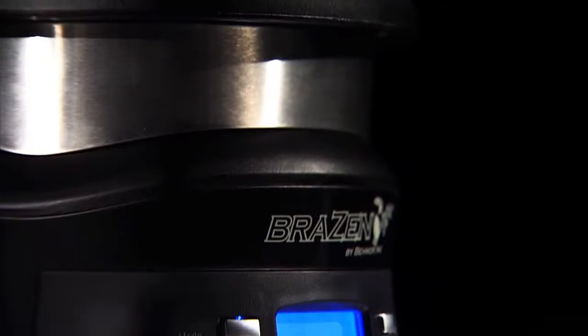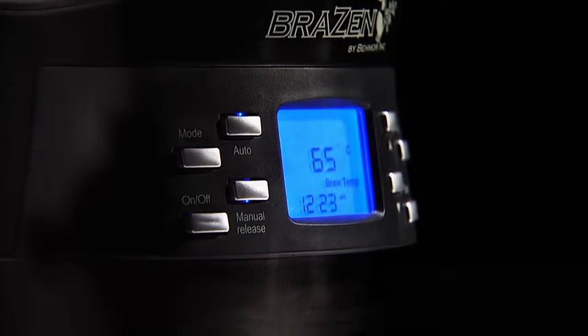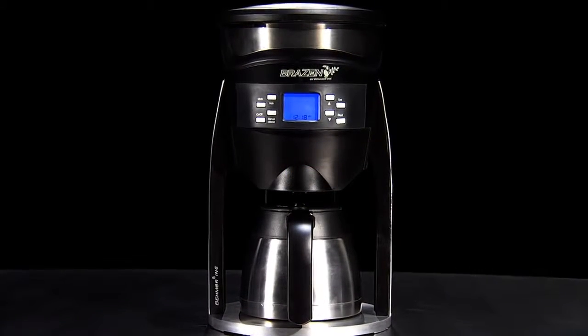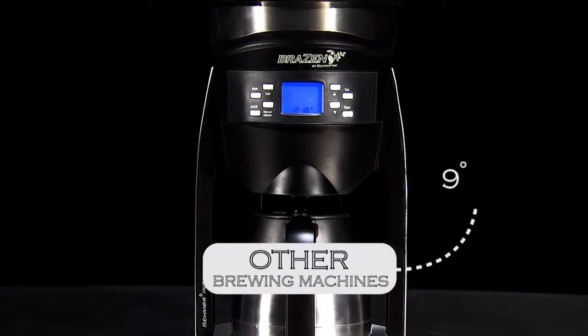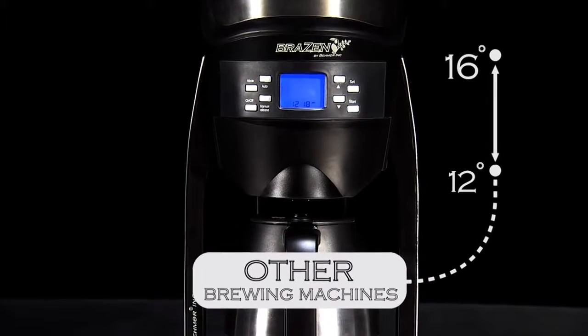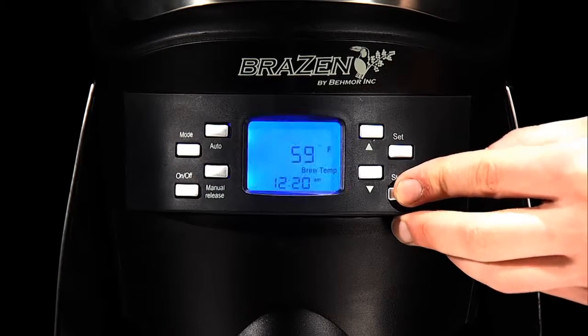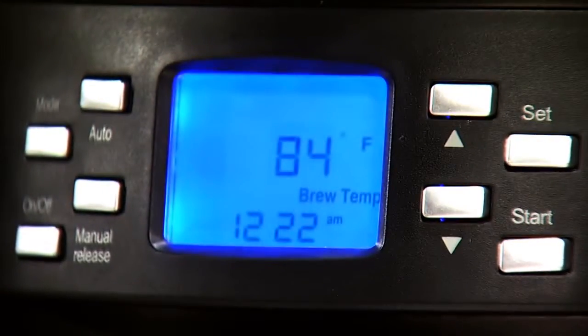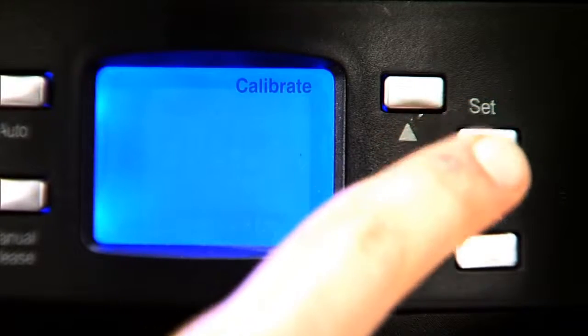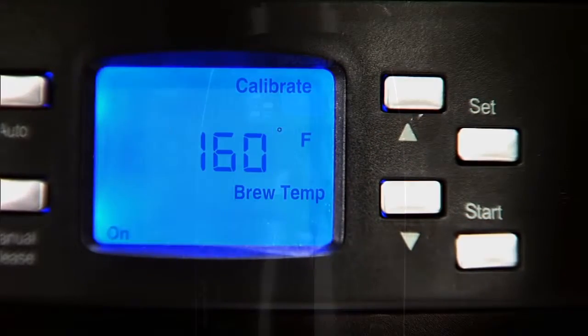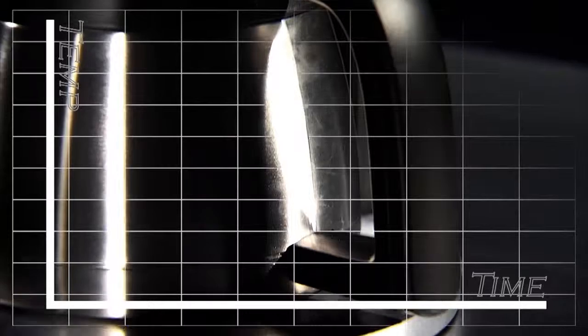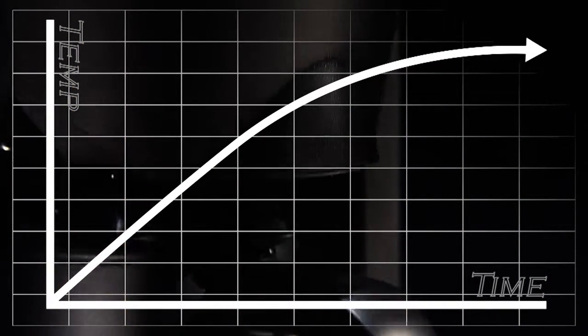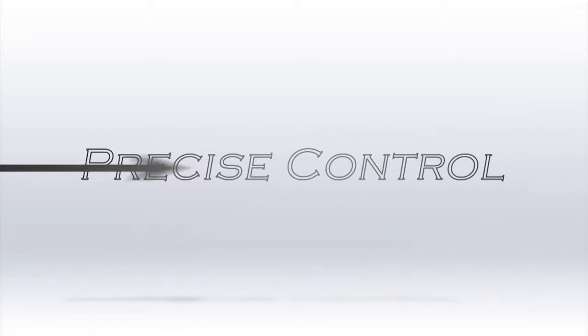Most brewer manufacturers offer no claim of delivering water at appropriate brewing temperatures, while others disclose ranges of up to eight percent. Tests have shown that the Brazen can stay within one degree, making it the most precise consumer coffee brewer on the market. Plus, the calibration feature means that accuracy is for the life of the machine.